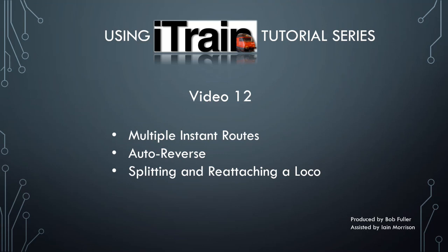Welcome to video number 12 in using iTrain. My name is Bob. This is a slight change to that which was announced at the end of the last video.